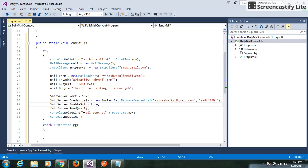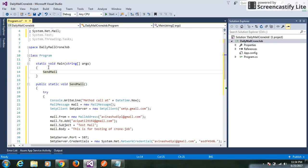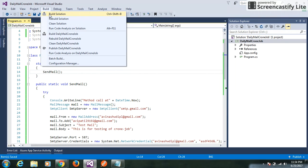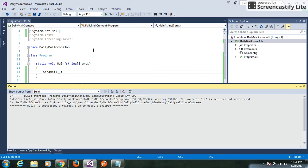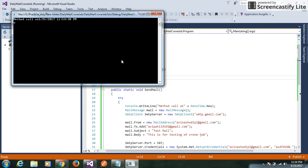Then we pass the mail message object to the send method of the SMTP server, and we capture the time when our mail gets sent. We then call this method in the main method. We save the changes and build our solution. The mail gets sent.